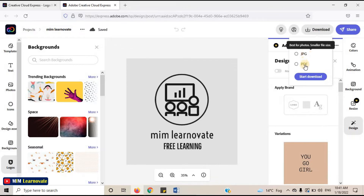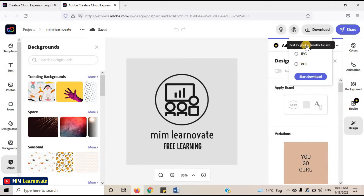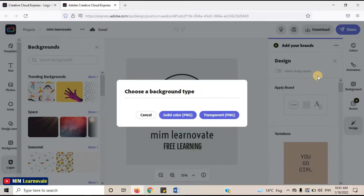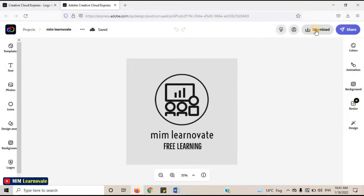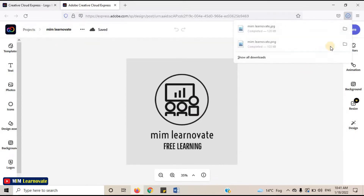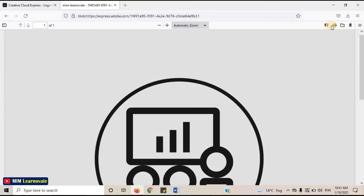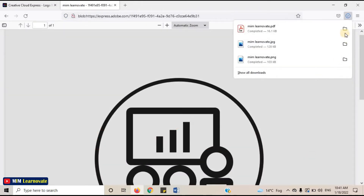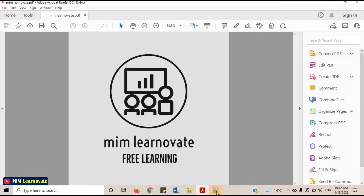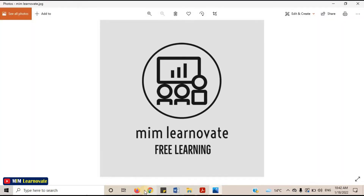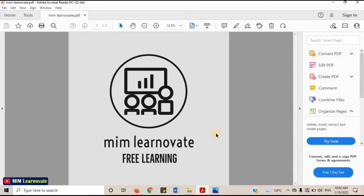When you are fully satisfied with your design, you can download it by clicking on Download. You can download it as PNG, JPG, or PDF format. I have downloaded the logo in PNG, JPG, and PDF format. In this way, I have created my own logo for free.